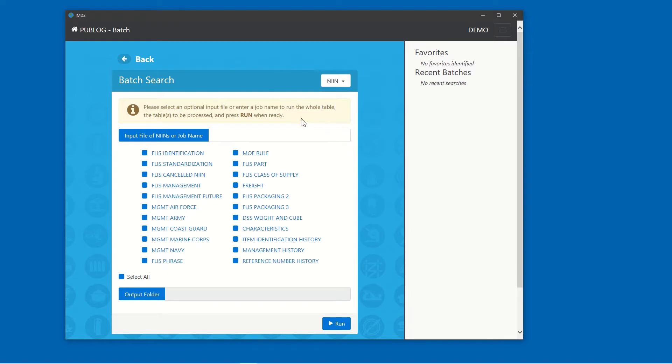This information box tells us we can use an input file to search specific items, or we can give this a job name to extract the full tables. In this example, we would like to use an input file to search specific items.